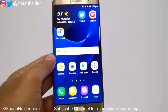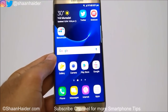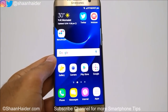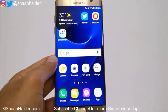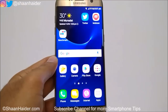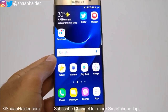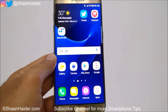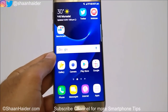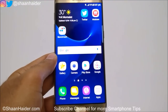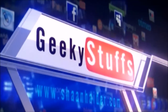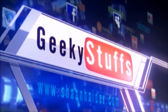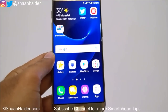Hey guys, this is Sean from seanwitha.com and in this video I'm going to show you how to customize the display of your Samsung Galaxy S7, S7 Edge, or any Samsung flagship device by changing its color temperature, font, design, font size, and the rest of the stuff.